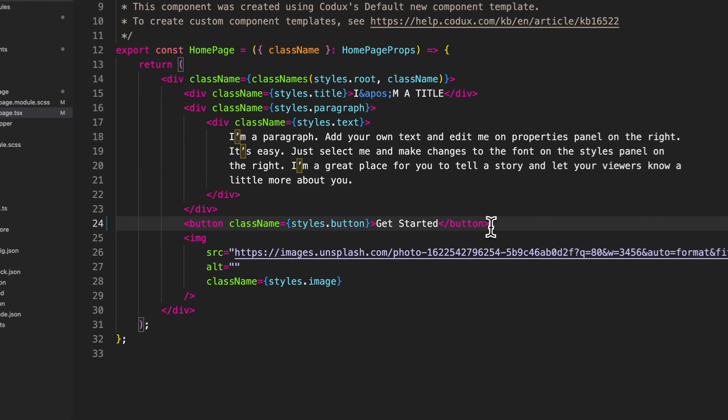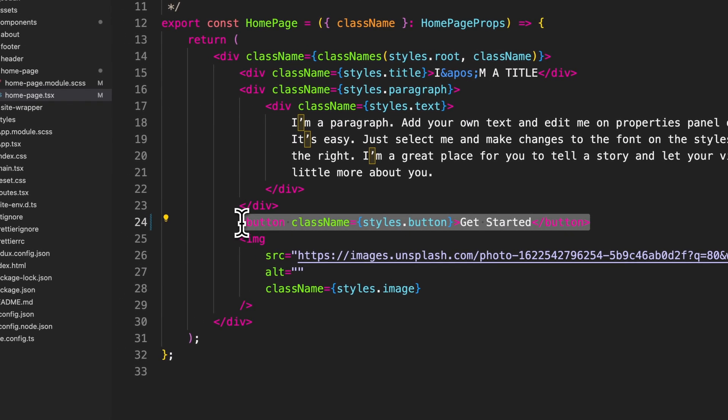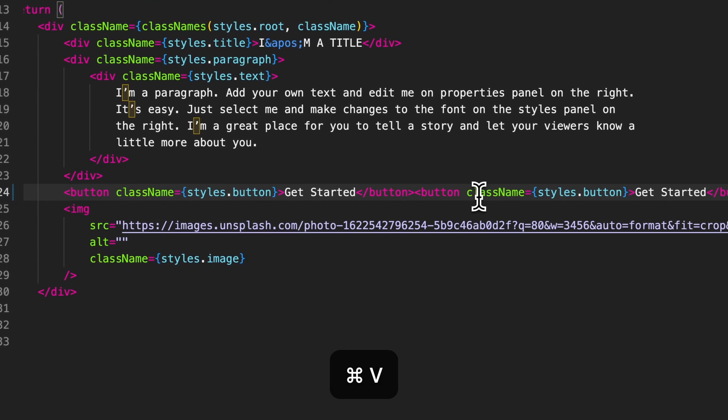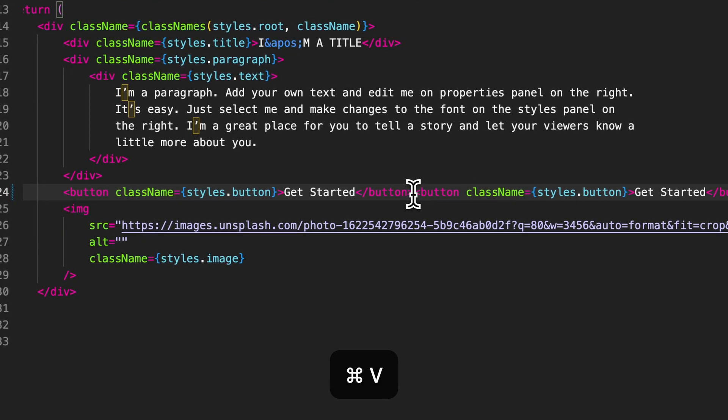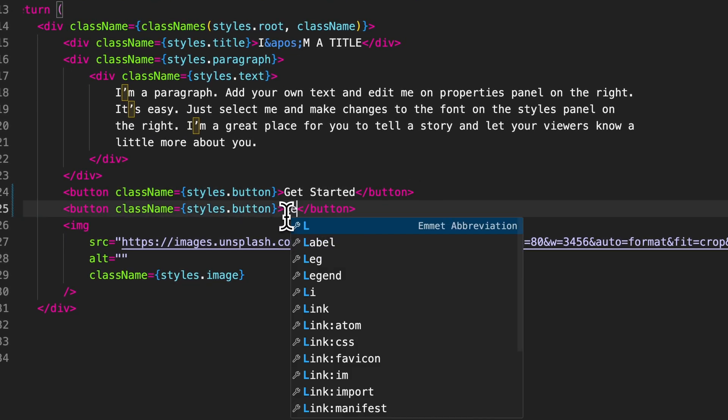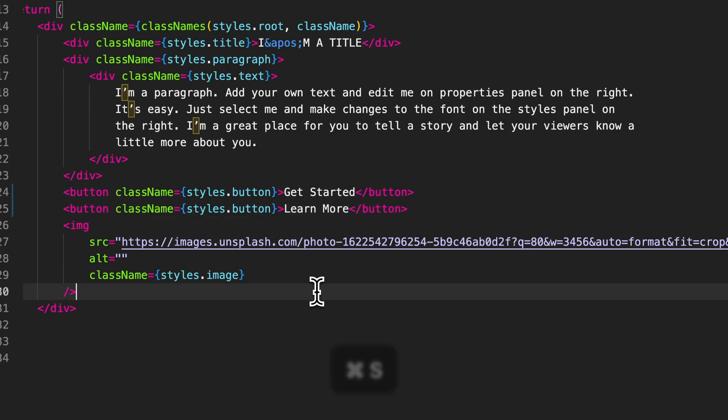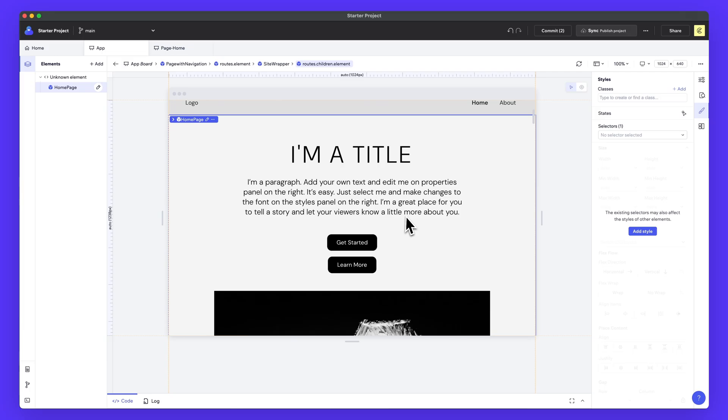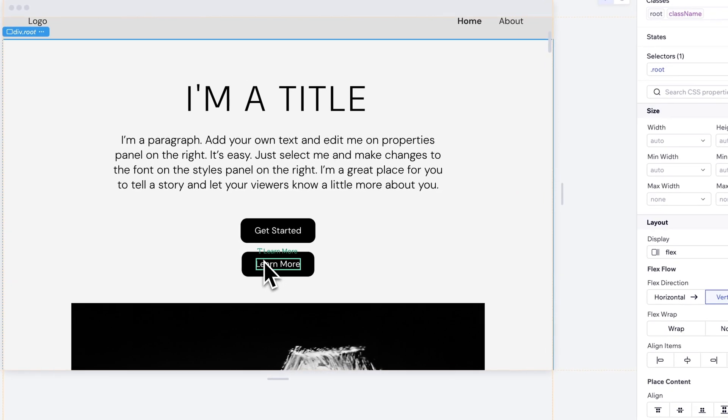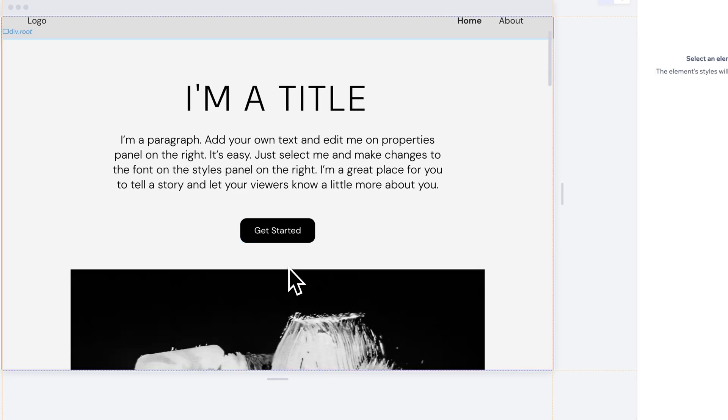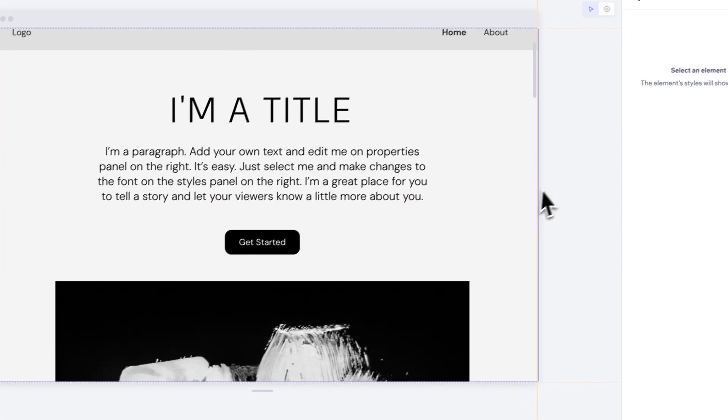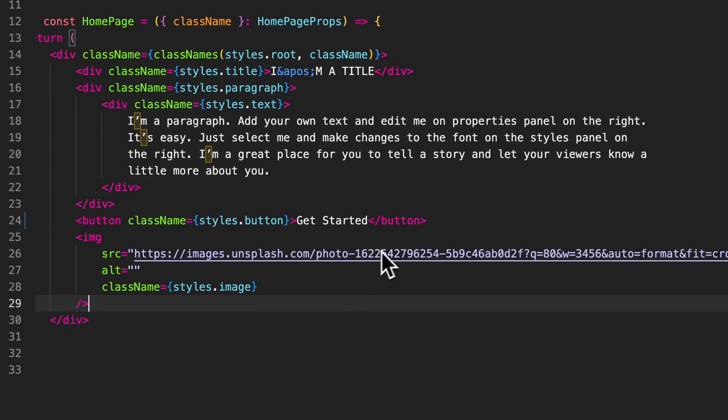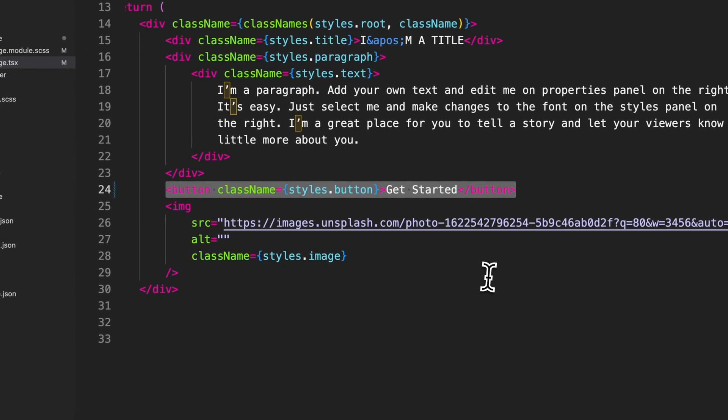And if I were to say, let's just duplicate this and we want another button that says learn more. And as soon as I save this here, we go back over to Codex, we've got two buttons so you can easily work in your normal workflow, just like you would in VS Code. And any changes that you make here inside of Codex will automatically be applied in Visual Studio Code. Pretty sweet.